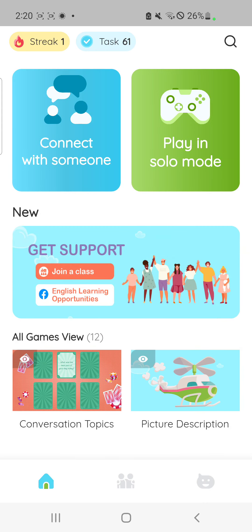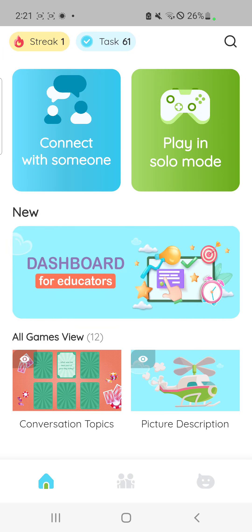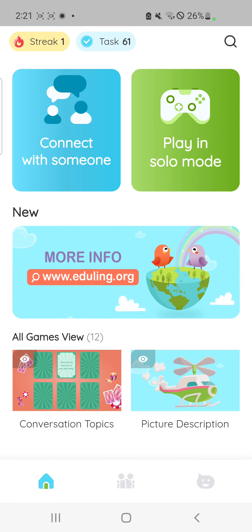When you are on the home screen, you have two options. You can connect with someone so that you are connected with someone else and choose a task to complete together, or you can click on play in solo mode.